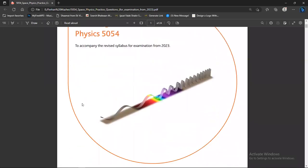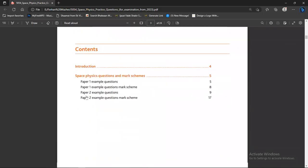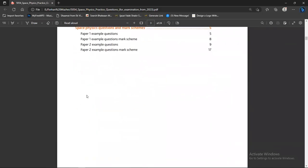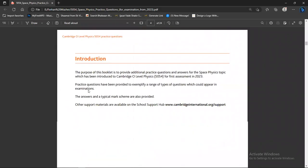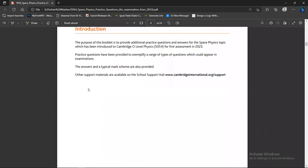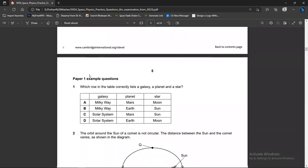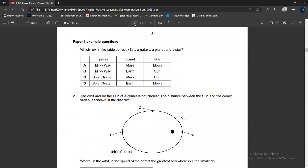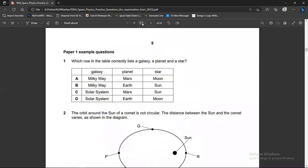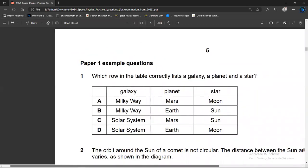This is the booklet which has been issued and I'm going to use it. I will also upload the link of this booklet in the description and in my community post, so you can download it from there.